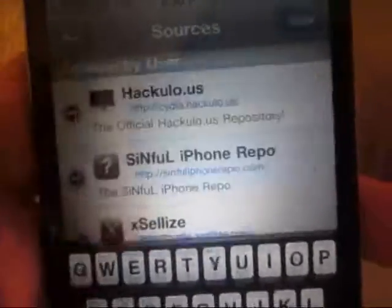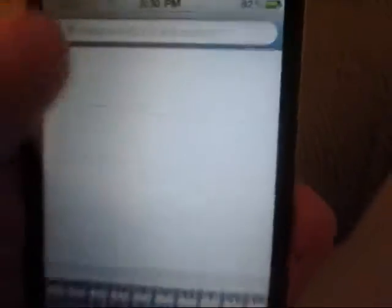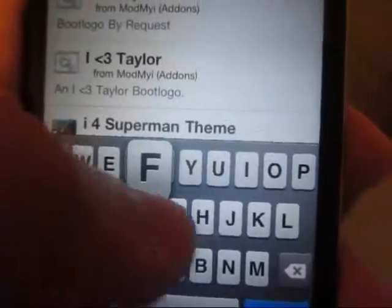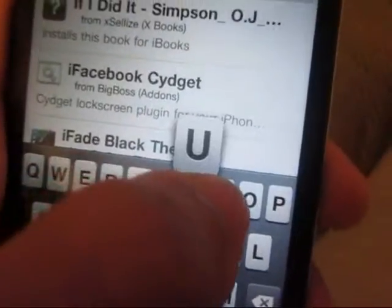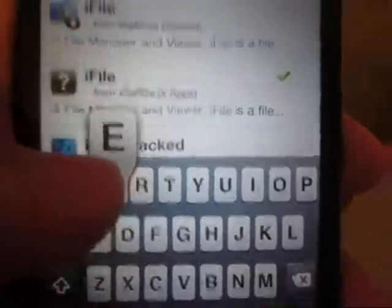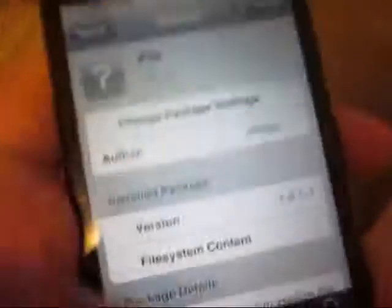I already have it so I am not going to even bother downloading it. And we are going to search for an application called iFile — the one from Excelize. You are going to go ahead and download that; I already have that as well.